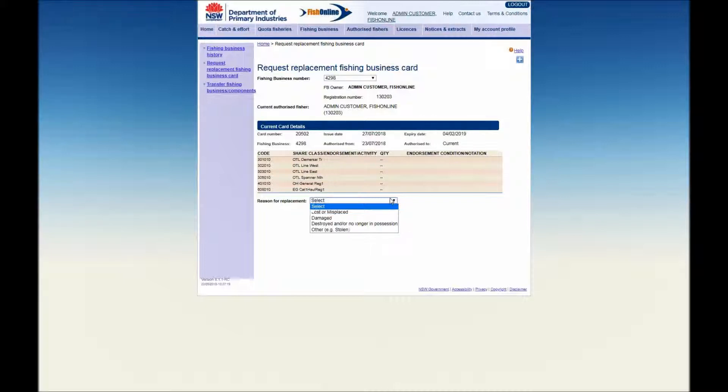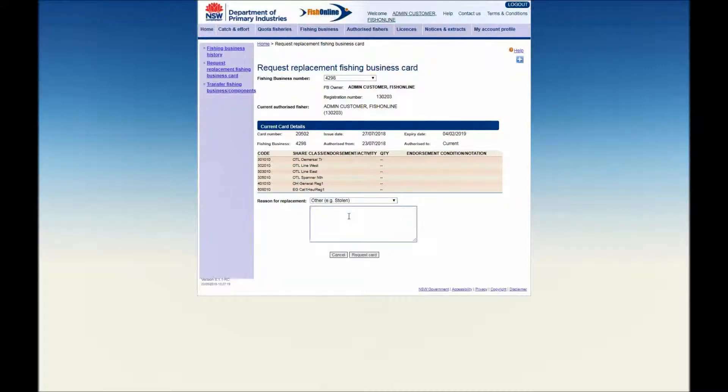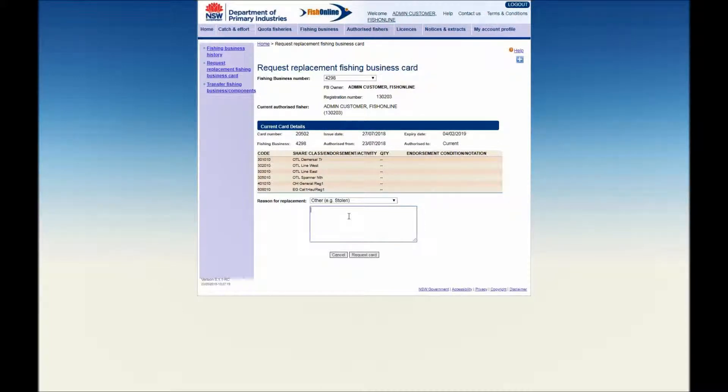If your reason is not displayed in this list, please select Other. A box will be displayed where you will be required to enter your reason, for example stolen. Then click on the Request Card button.